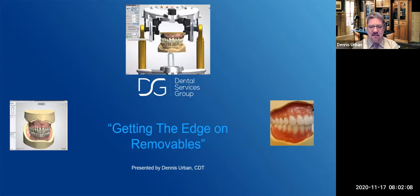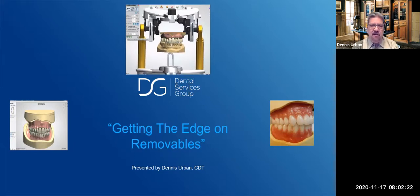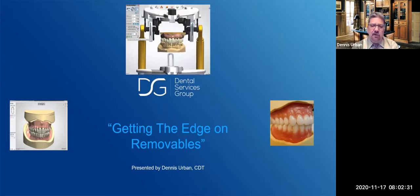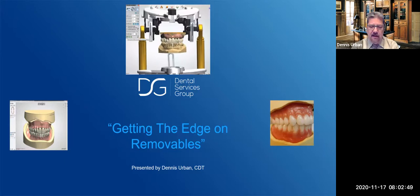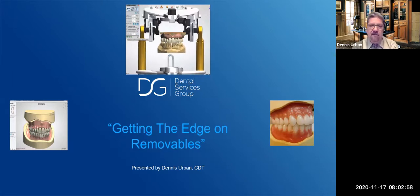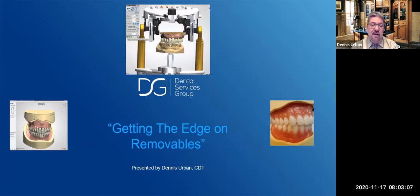Good morning, everybody. Thank you Adam, Jessica, and everyone for being here early to get educated. This series, Getting the Edge on Removables, will cover analog and digital aspects of denture technology. Today we'll focus on both, with emphasis on the printed denture and workflows. We'll also elaborate on tools from my earlier Back to Basics presentation. Next month, part two will cover milled digital denture technology with different systems, including digital partial dentures.